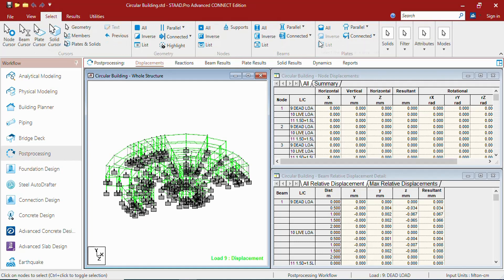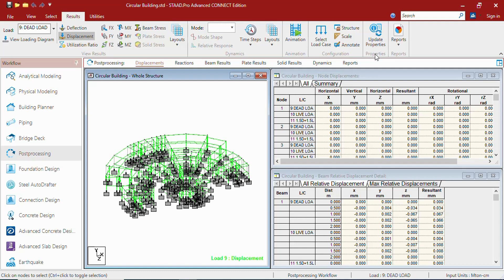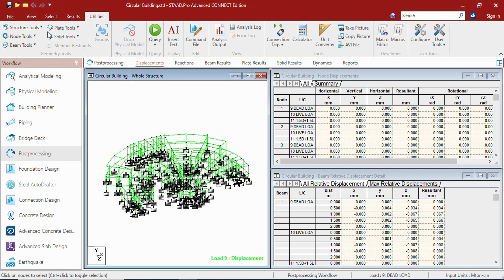The select tab remains the same. The result tab is new in post-processing, in which you can get view results, dynamics, animation, configuration kind of groups. We shall learn about each and every one at the later stage. In the utilities, the same ribbon remains.